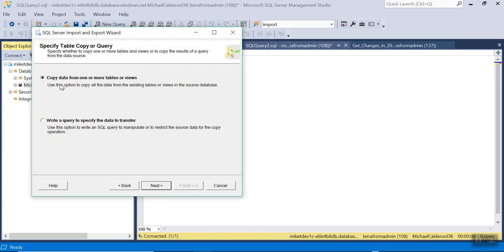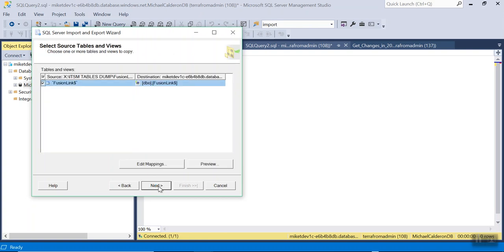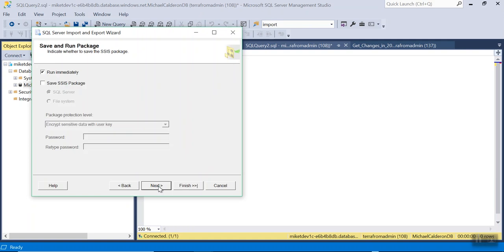I will keep Copy Data from one or more tables or views. Click Next, and then click Next again.